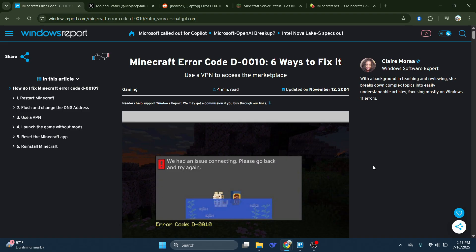Confirm that your Microsoft or Mojang account is properly linked. Try signing out and signing back in within the app to refresh your account entitlements and permissions. This can often solve temporary authentication glitches that prevent access to online features.